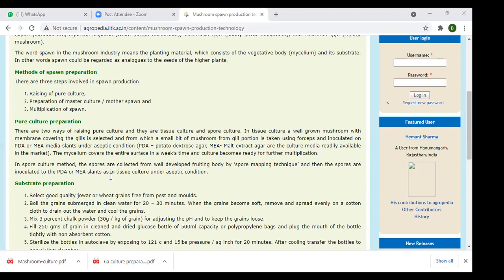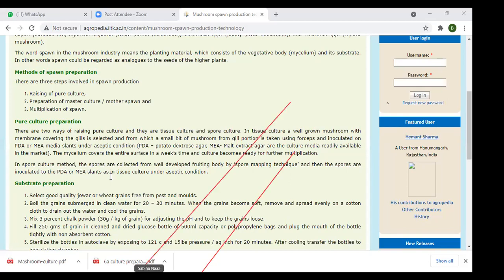A well-grown mushroom with a membrane covering the gill is selected. The upper umbrella-shaped part has a gill portion. A small bit of mushroom from the gill portion is taken using forceps and inoculated onto PDA and MEA media. These two culture media slants are used under aseptic conditions. Maintaining aseptic conditions in the lab is most important for inoculation.